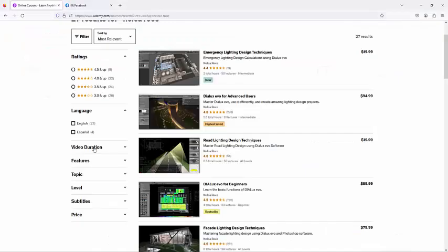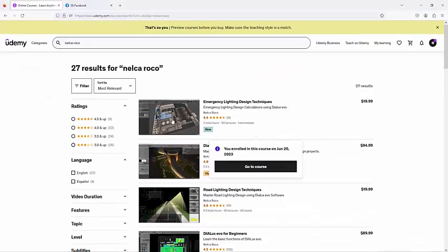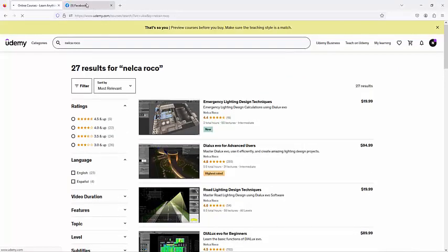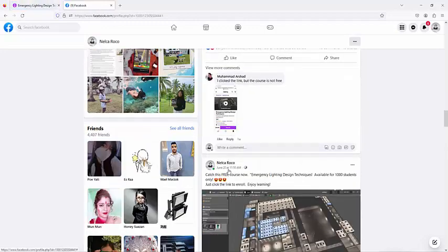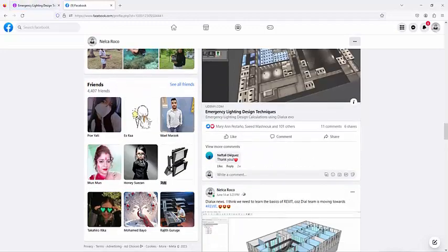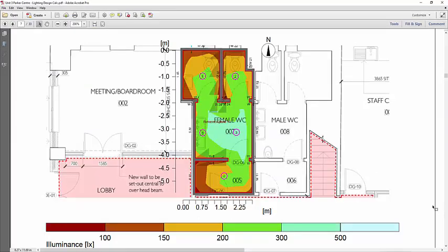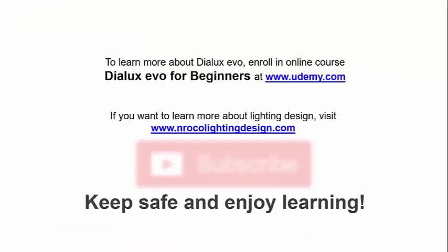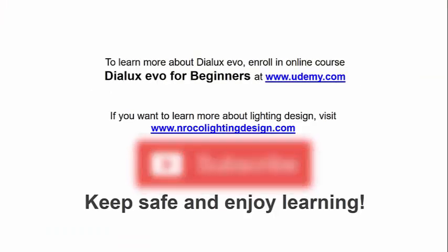See you again on the next video. I hope you have the same request, and if you want to learn more, go and check my Udemy courses and also be my friend on Facebook page. See you again on the next video.